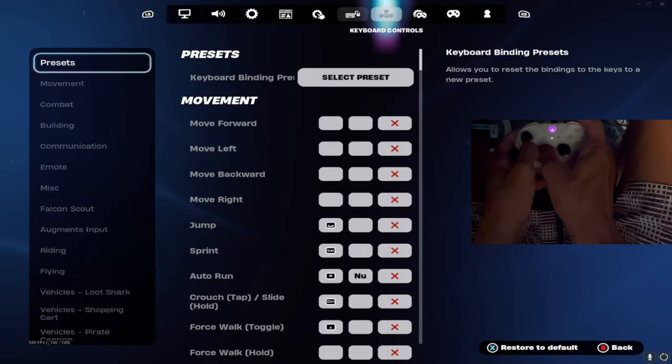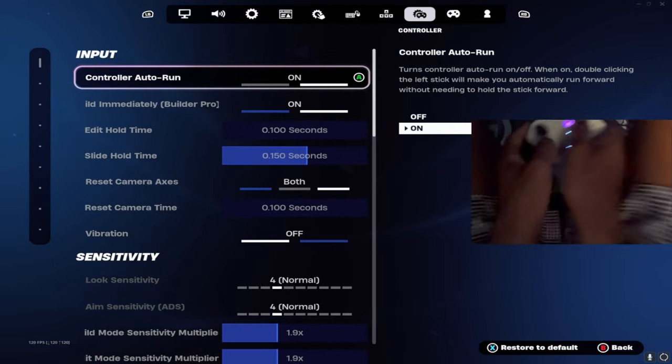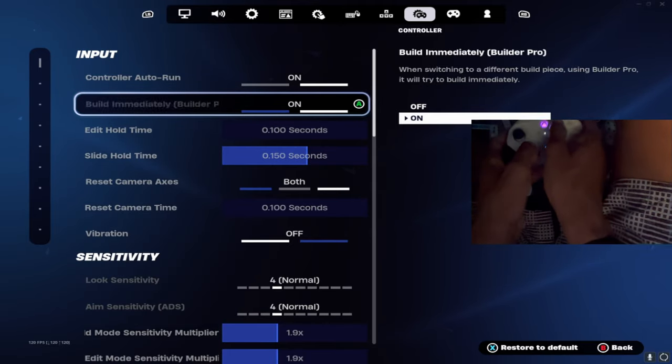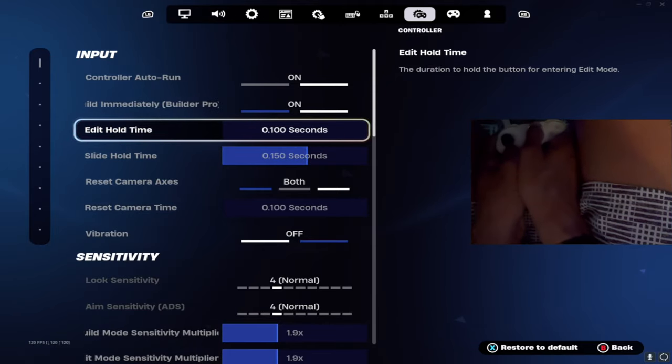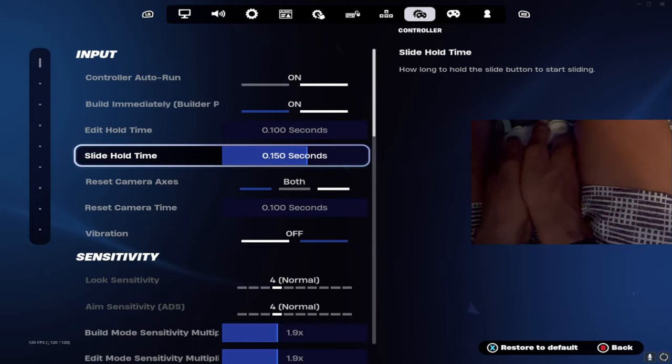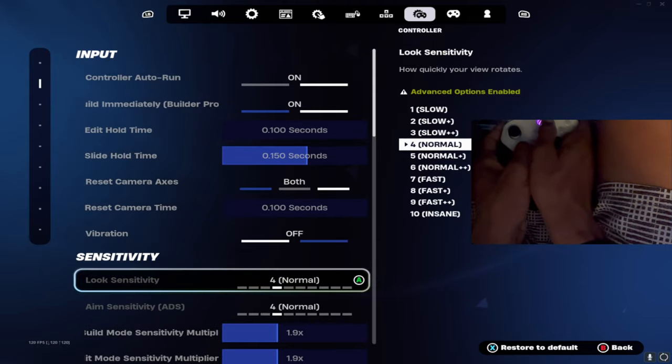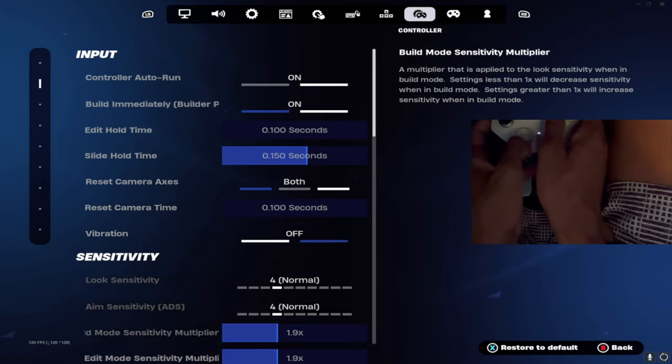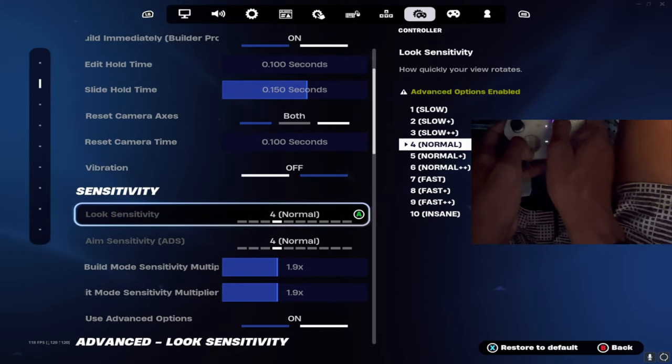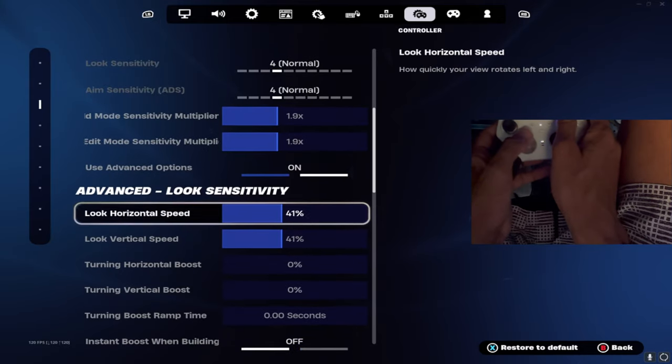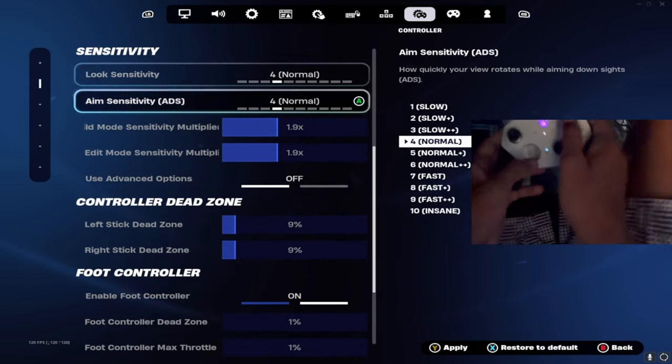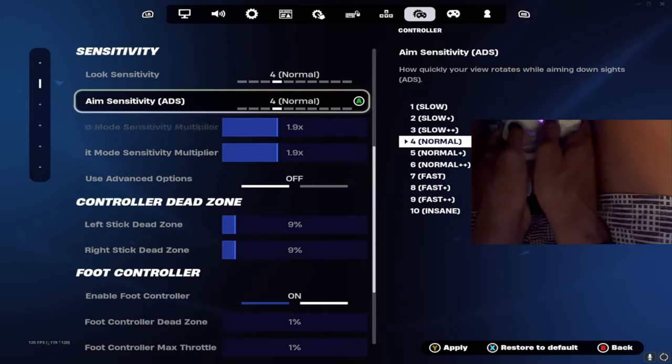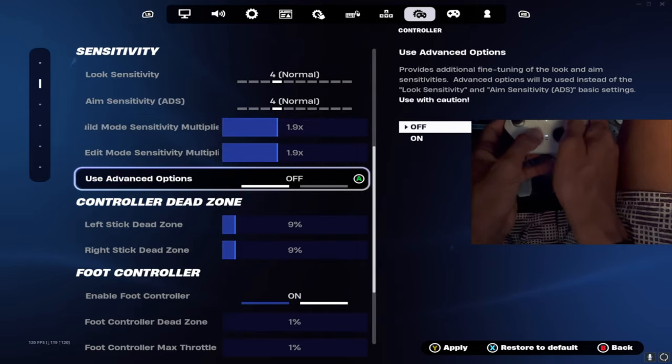Now we're going to the controller settings. I have controller auto run on building, I'm on Builder Pro, building immediately, edit hold time none, slide hold time 0.5. That's really a preference thing. Vibration off, reset camera access both. For the sensitivities, a lot of people think the look sensitivity and aim sensitivity has nothing to do when you have advanced options, but it actually does make a difference. So I like 4-4. I've seen people who go lower like 1-1, but I preferably like 4-4.